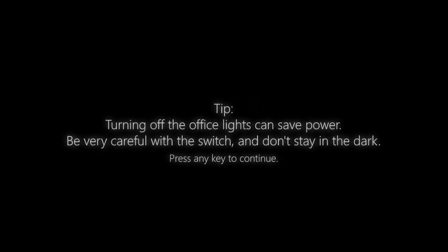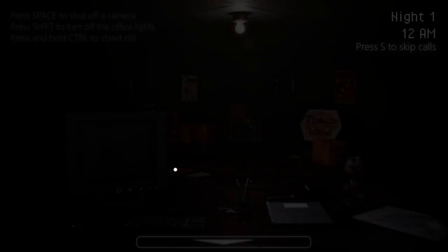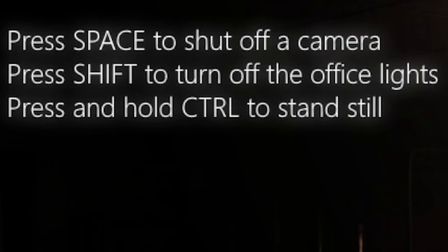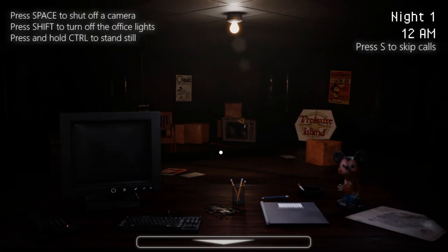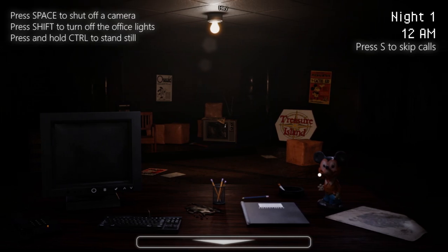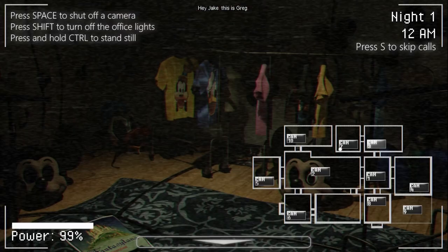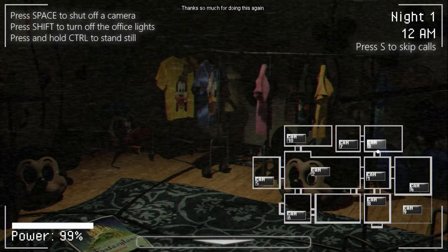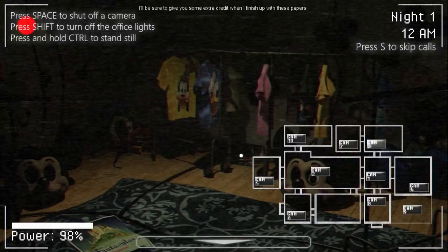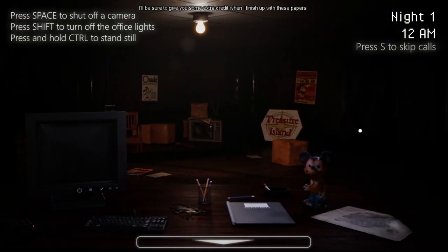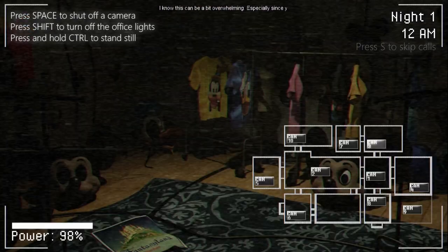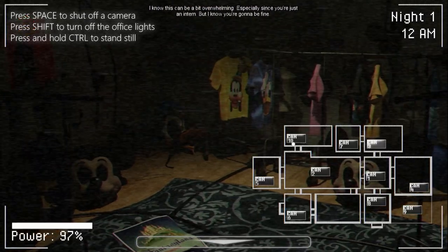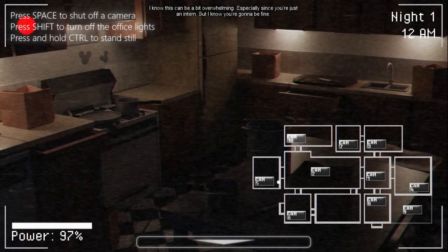Night 1. I'm scared of this game so much, guys. Even though it's like, look at me, I'm Mickey Mouse, it's actually scary for some reason. Turning off the lights can save power, be very careful with the switch, and don't stay in the dark for too long. Okay, so don't stay in the dark for too long. That's great advice. I'll shut up now so you guys can actually listen to this dialogue.